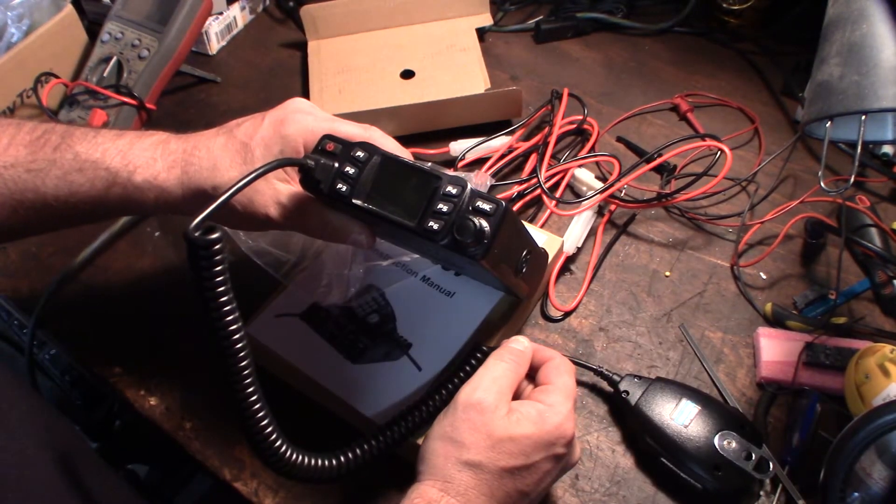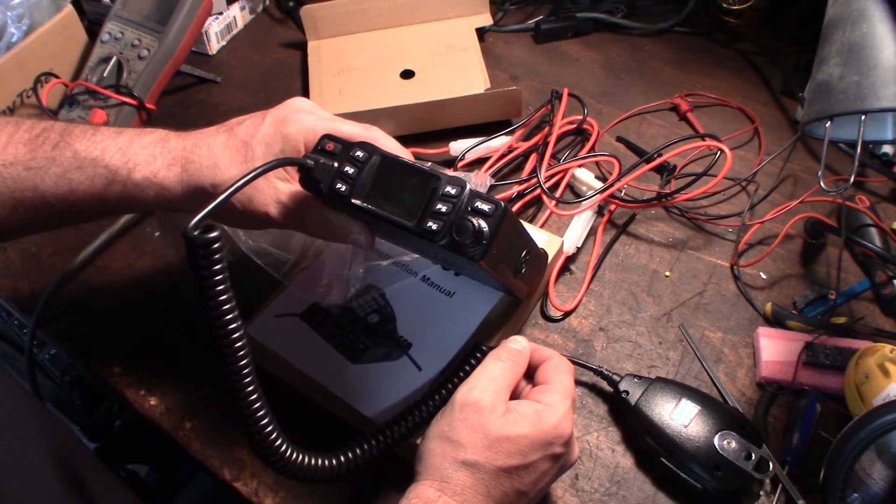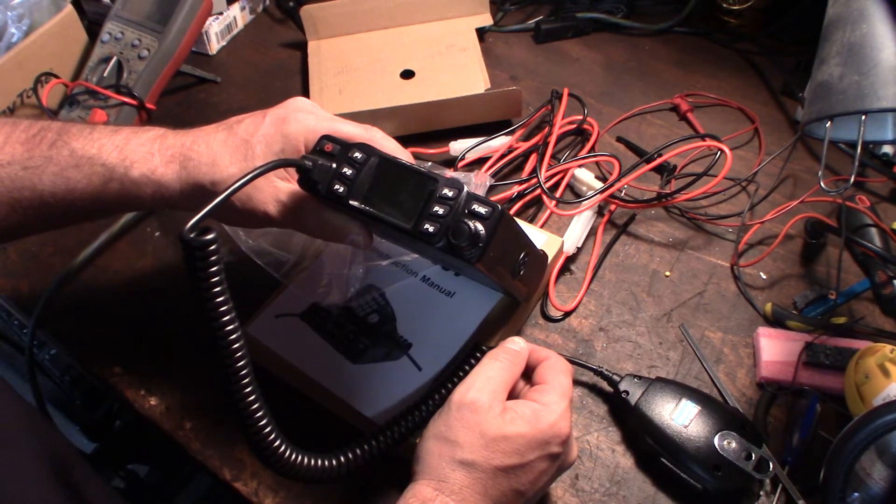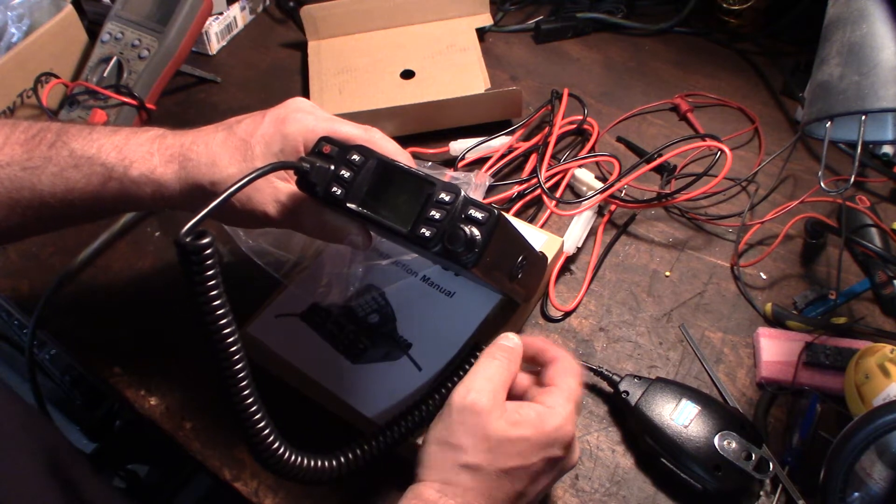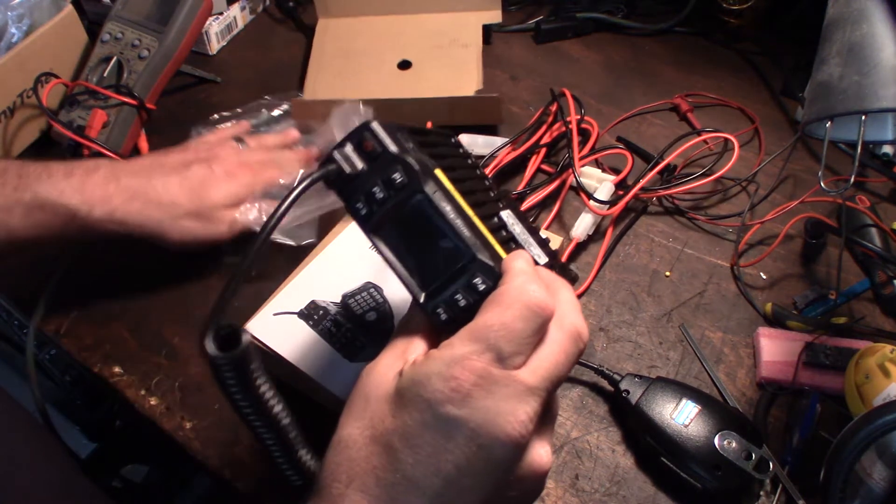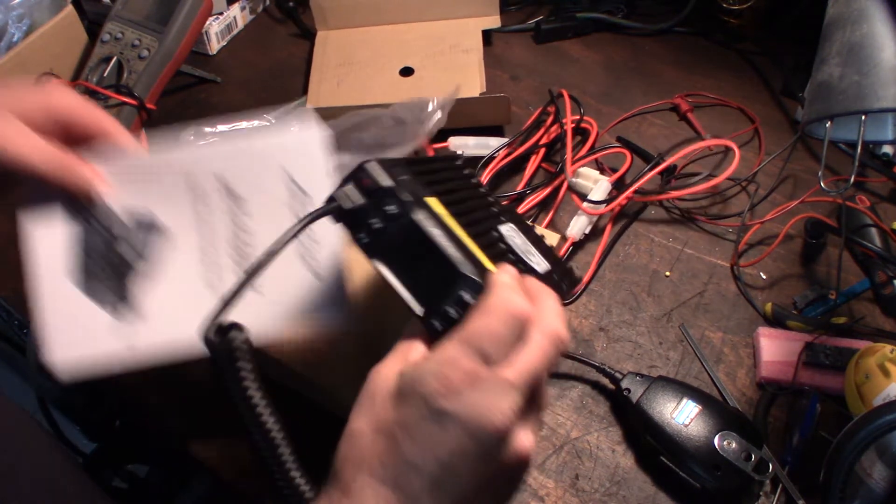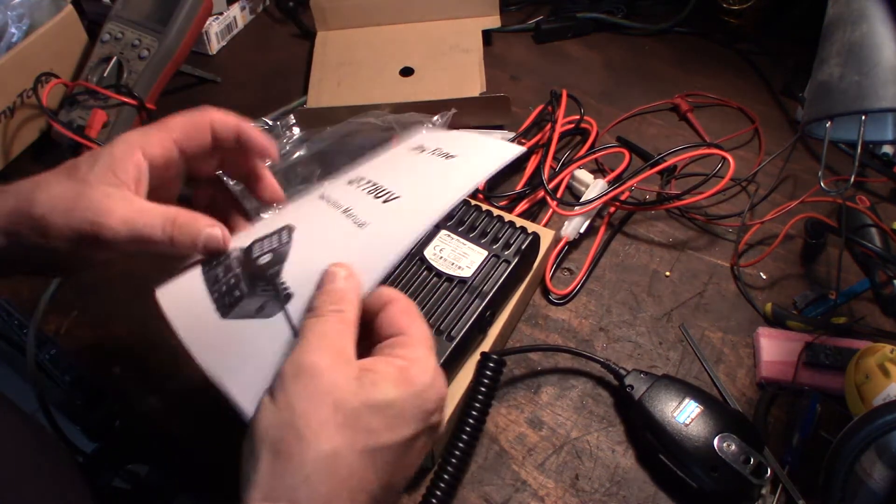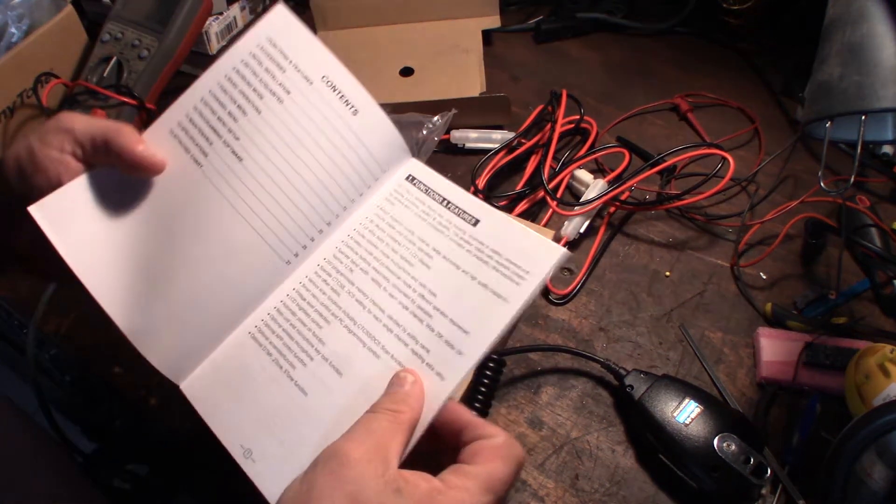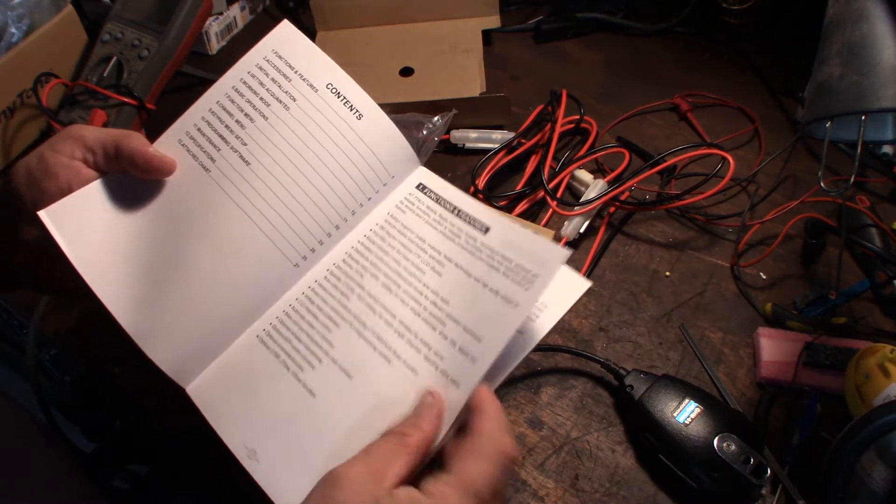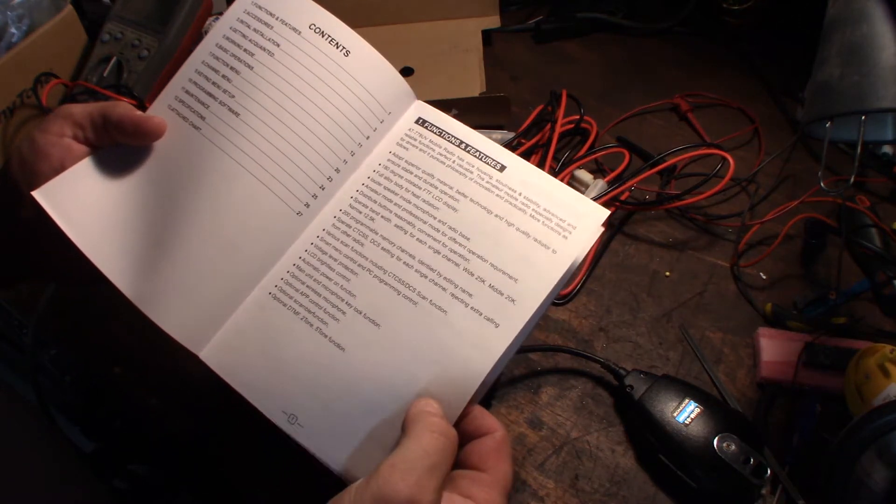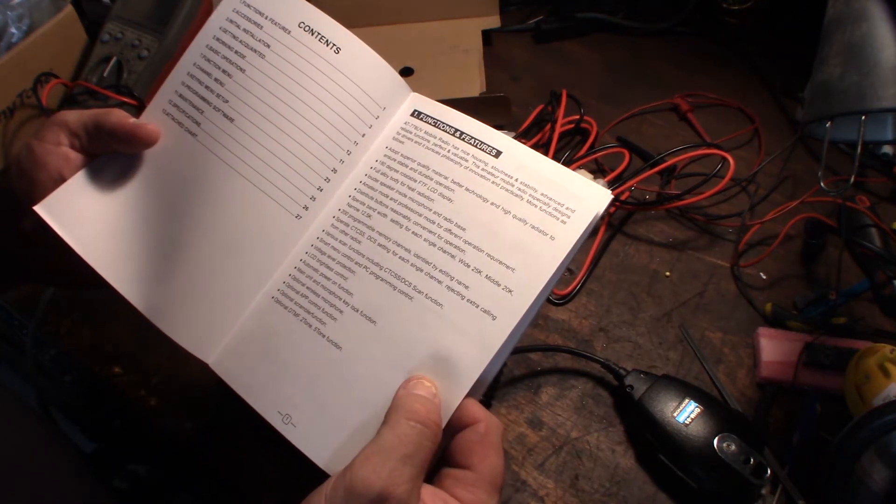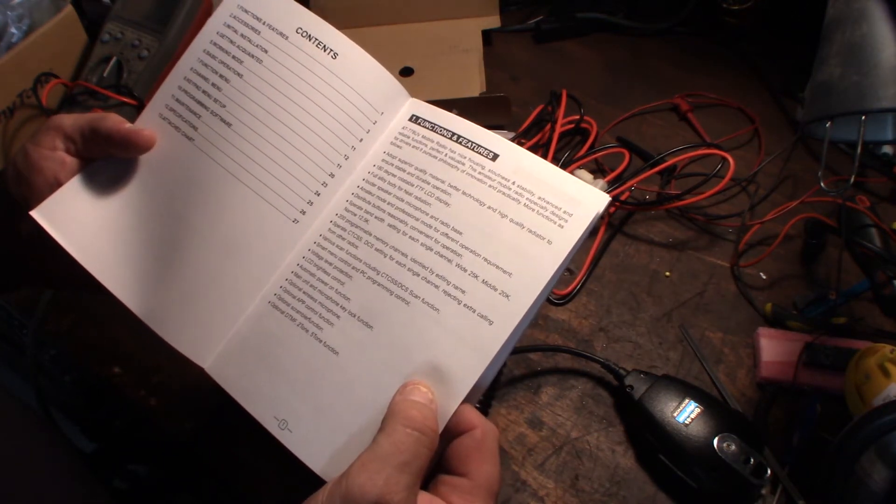Alright, 2 meter radio. It's dual band: 2 meter, 440. I believe it puts out 25 watts, or maybe 30 watts, let's see. 200 memories for programming which is cool.